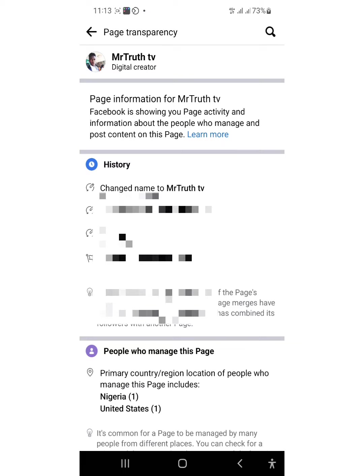You can see now people that will manage the page: one from Nigeria and one from the United States. That's it. Follow for more, thank you.